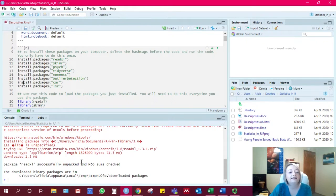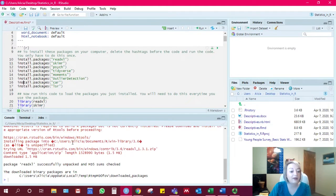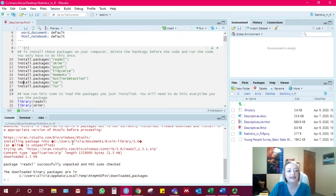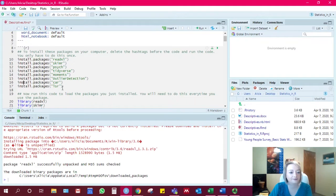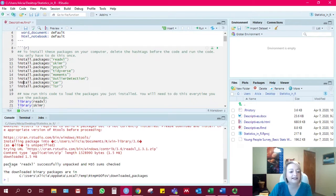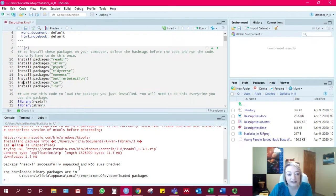And sometimes if a package that is a dependency was updated since then, it might not download correctly when you just run one of these. And so if it says, like, unsuccessfully unpacked, and then it has the names of some packages that you haven't heard of,